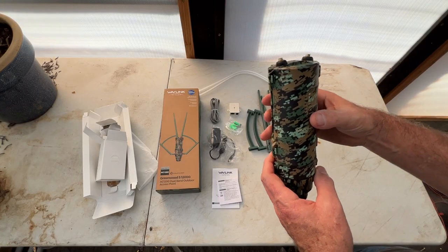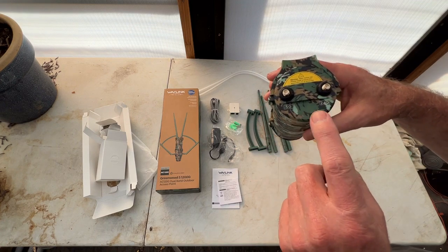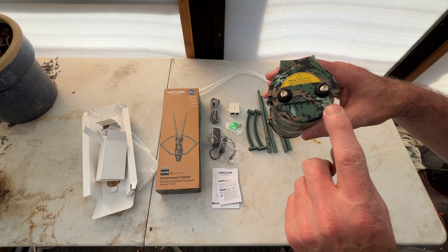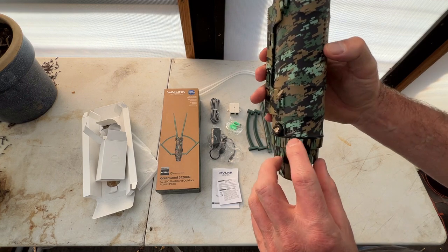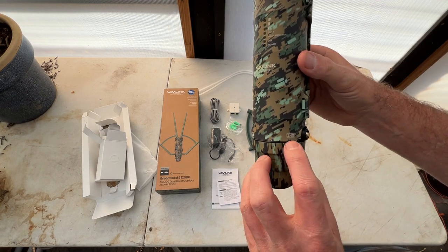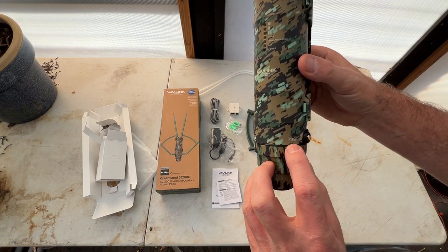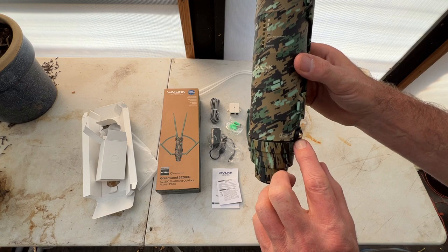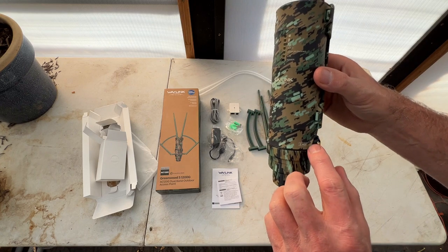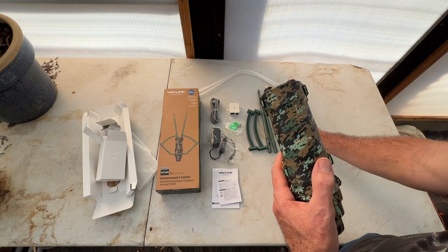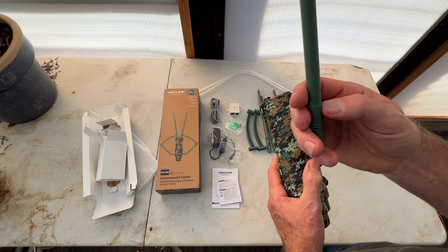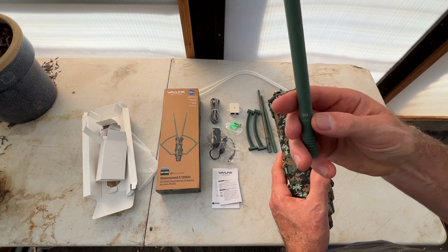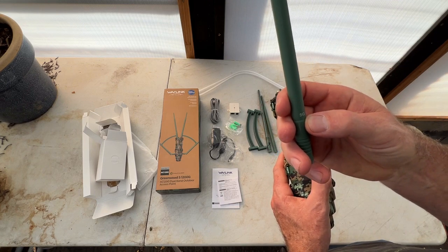On here they tell you what goes where: it's 5G, 2.4G, 5G, 2.4G. And you have the rubber washers here to help it to be waterproof, and they're also marked on the antennas what's what - that's 5G.